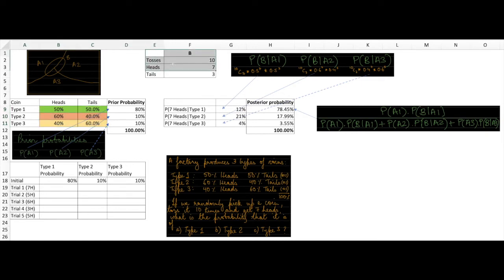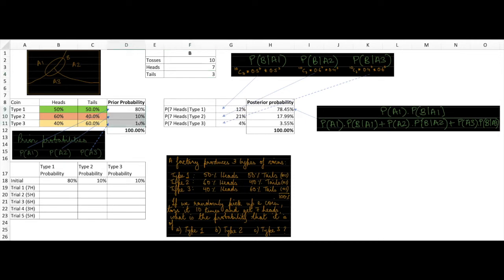Event B is that you toss the coin 10 times and get a certain number of heads and tails. We also have our initial beliefs about which group the coin belongs to before we even toss it. Because the coins are manufactured in those proportions, our prior belief about the coin being of any one type is in the same proportion.